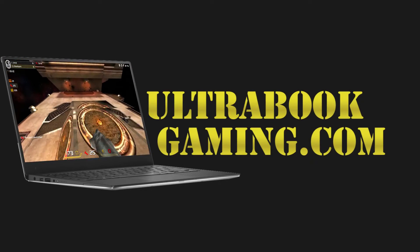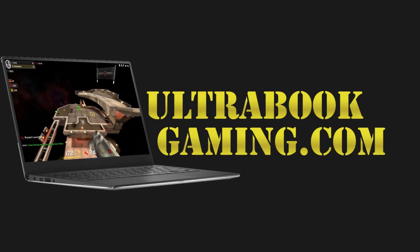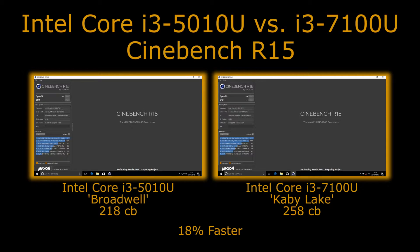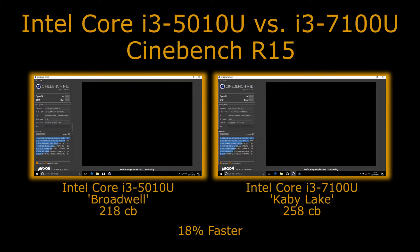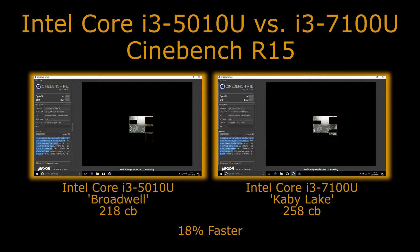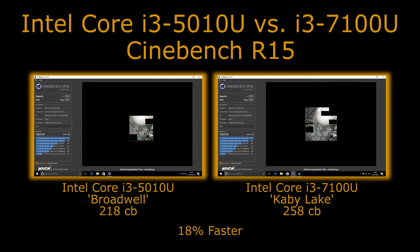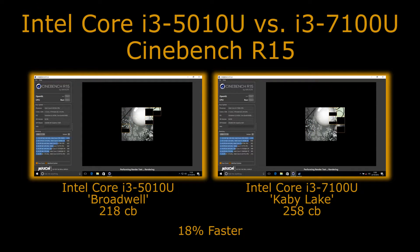Hi, I'm James and in this video I'm taking a look at the performance difference between the 5th generation Core i3-5010U Broadwell chip and the 7th generation Core i3-7100U Kaby Lake chip. This is in Cinebench R15, which is a CPU based 3D rendering application. There is an OpenGL mode which is GPU accelerated, but we're just using the CPU ray tracing mode.